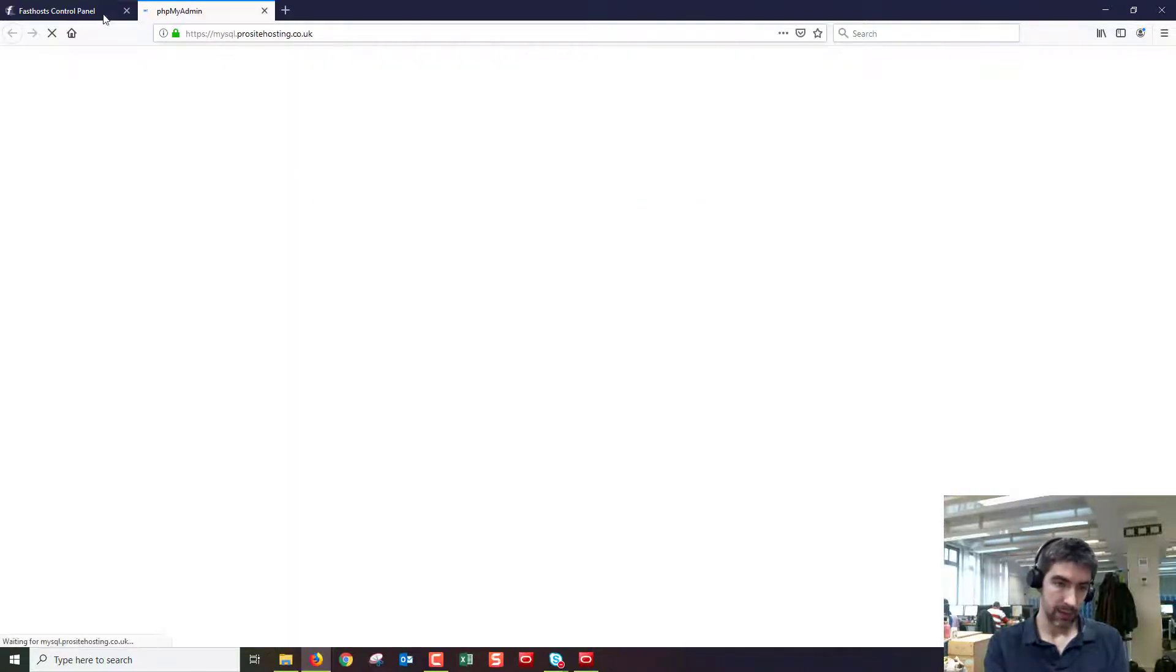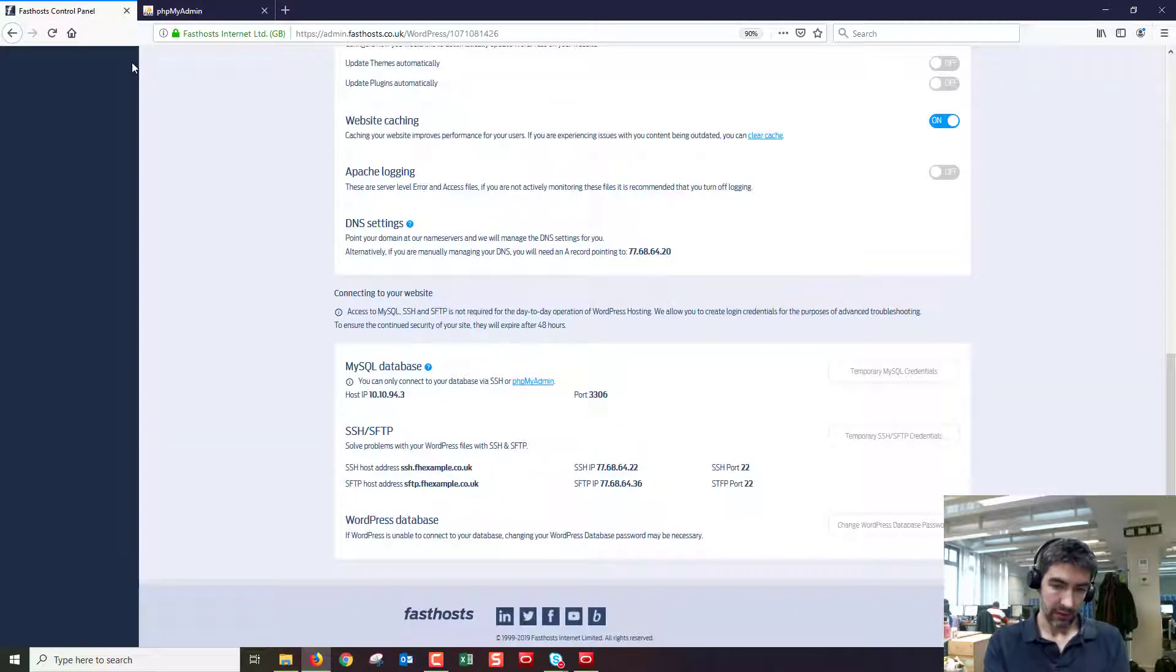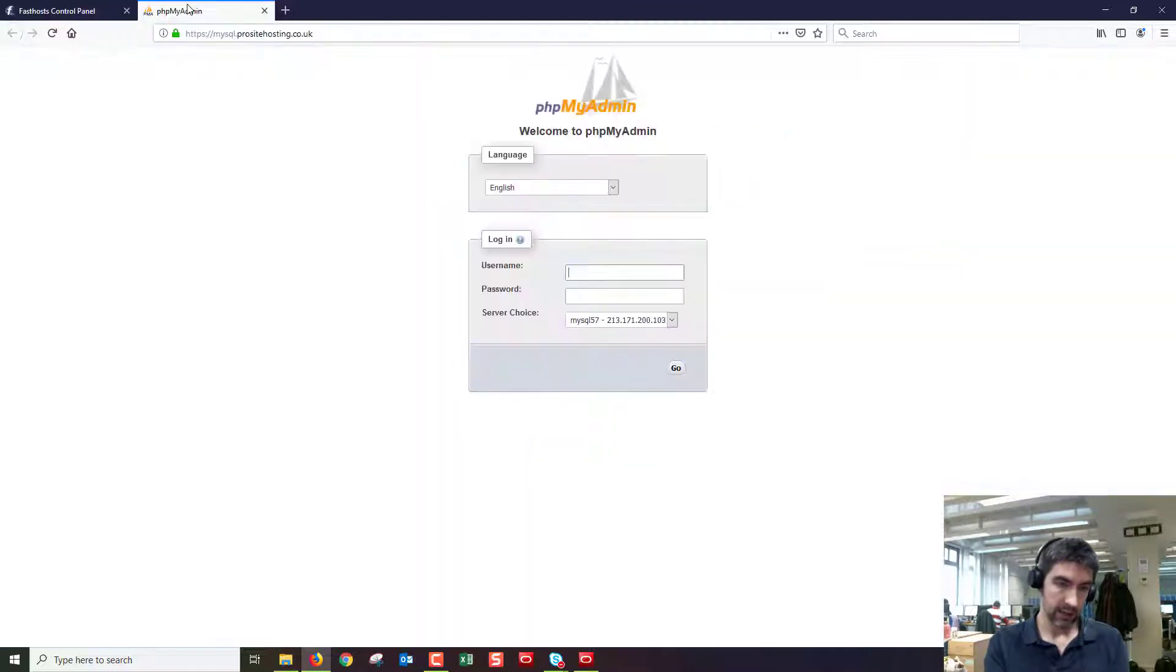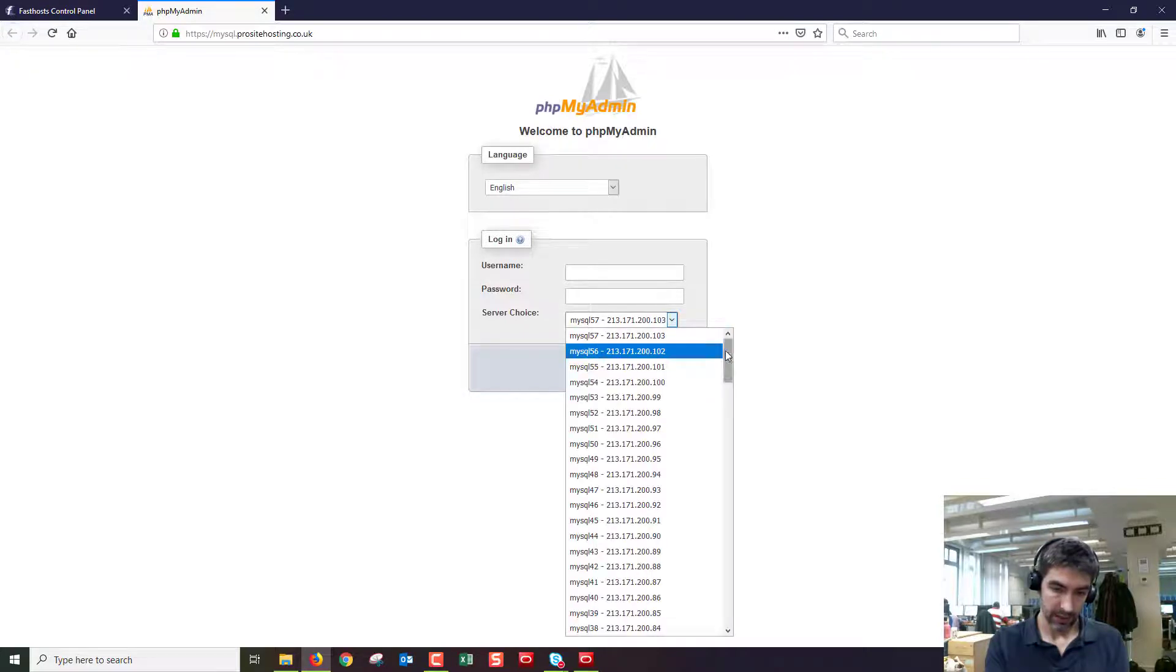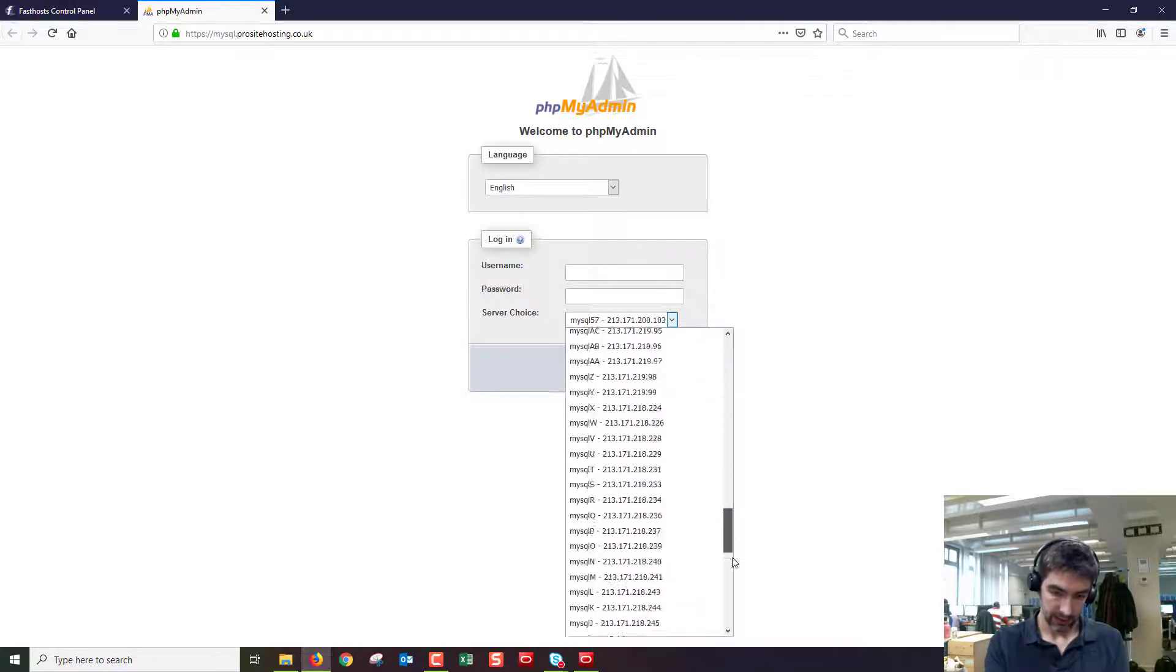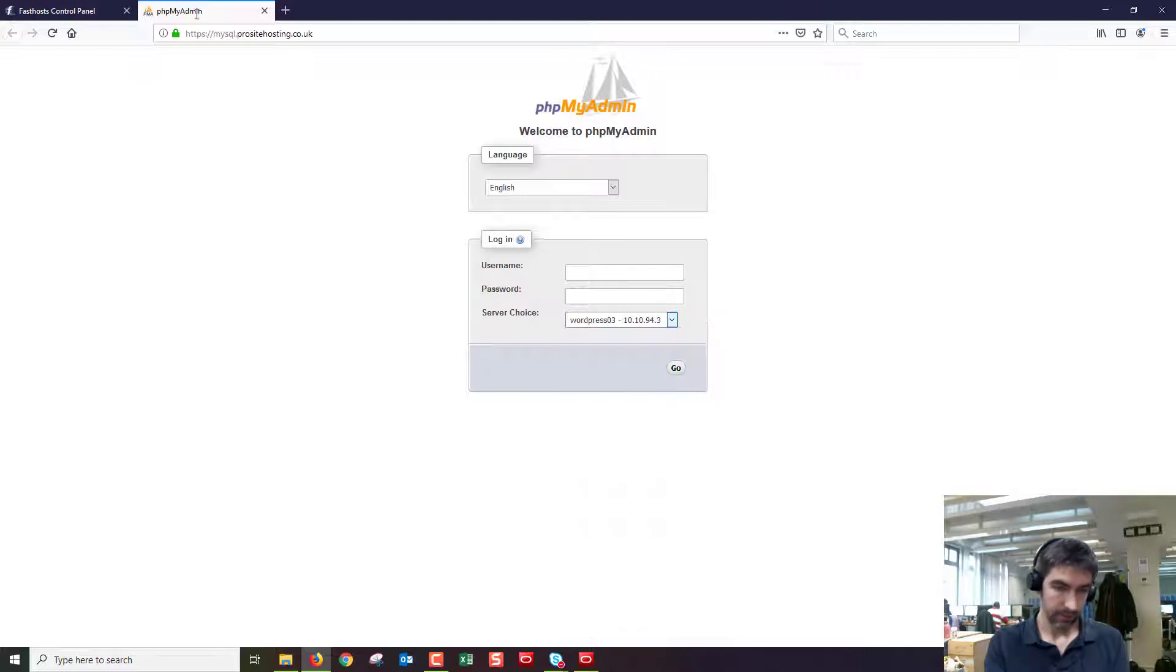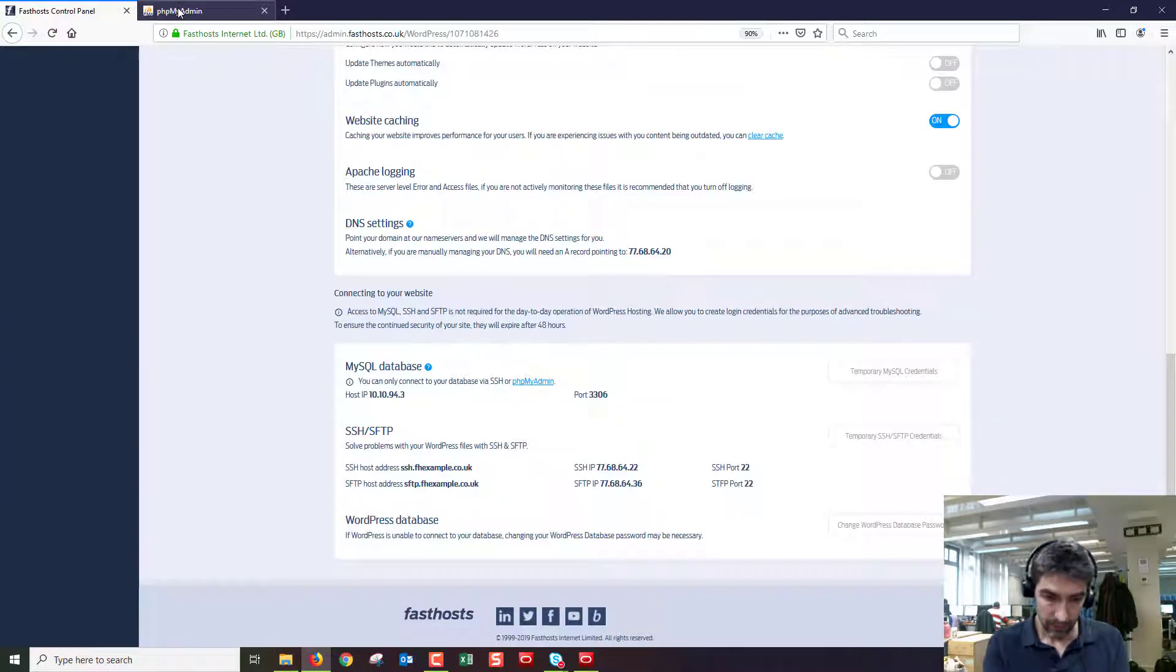Now the first thing we need to do is find out what the host IP is. That's just displayed there and in PHP my admin we need to select that from the list of available IPs. So down there and I was dot three I think, yeah dot three.